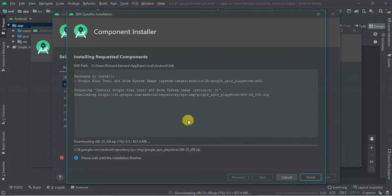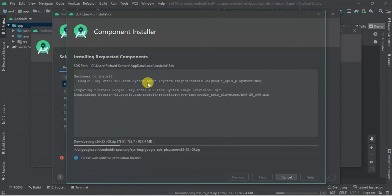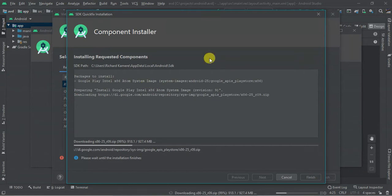So the download is still continuing. We are now at 79 percent. So we are at 99 percent, so let's wait for it to finish.